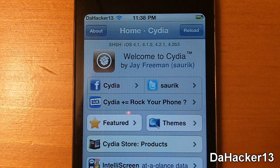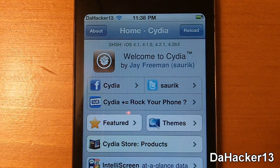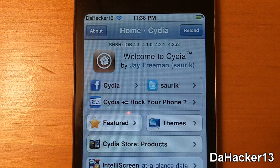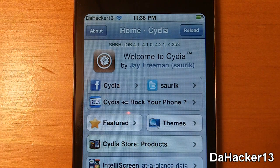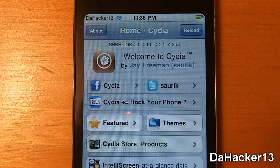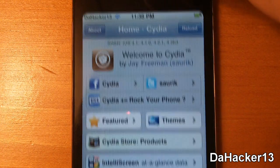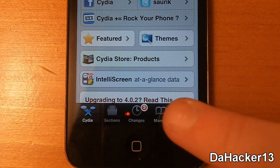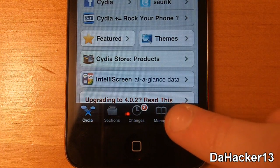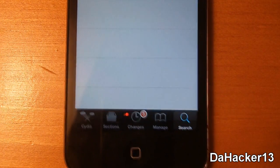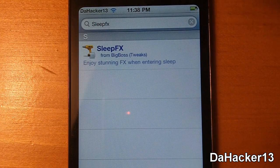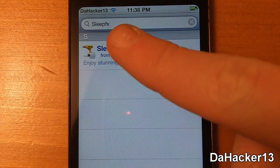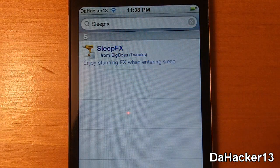Hey YouTube, this is DaHacker13 and in this video I will be showing you a really cool tweak called Sleep Effects. What it does is it adds effects to the screen on your iDevice whenever it enters sleep mode. So basically whenever you press the power button just once to turn it off, you will have a cool effect appear on your screen.